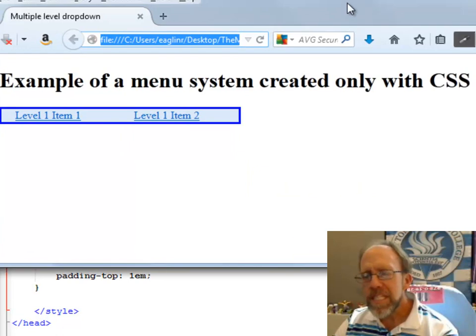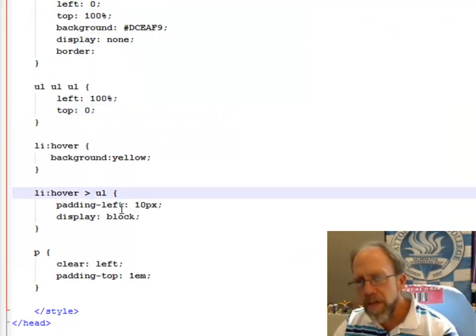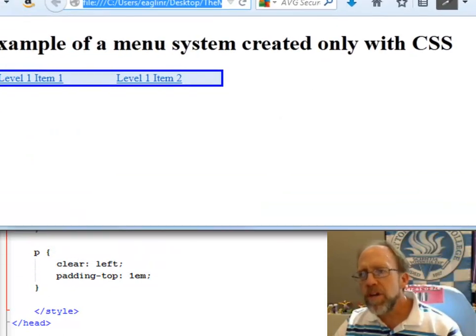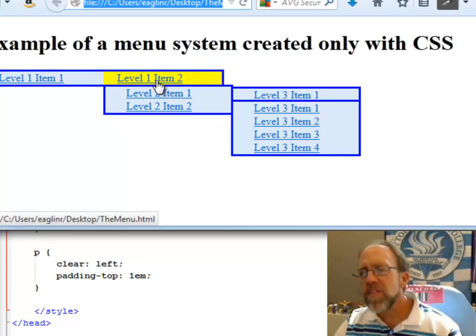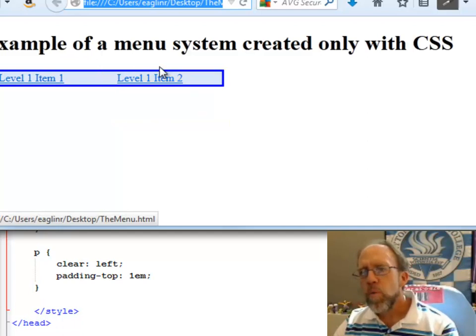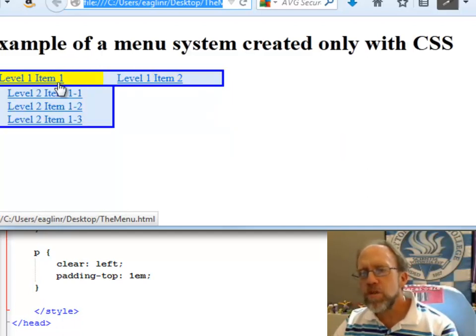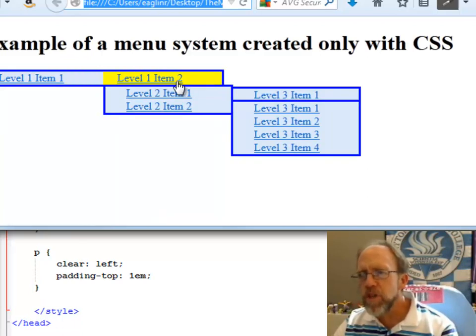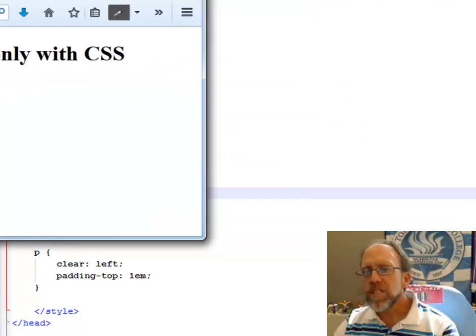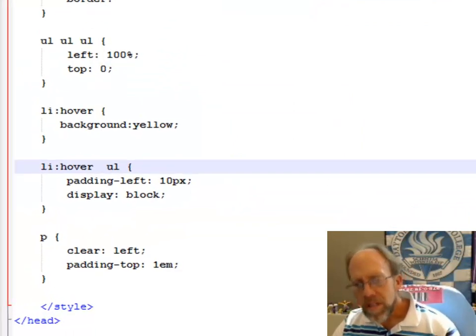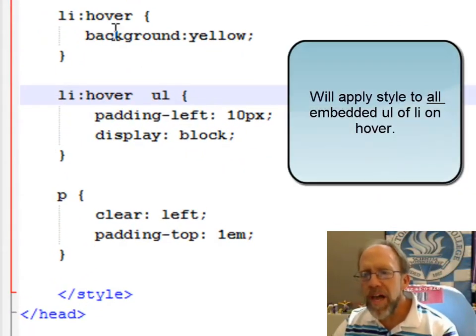To see this in action, what I can do is I can remove that, I can save it, I can come over here and reload this, and now you'll see that the whole thing opens up when I actually do that. In other words, the other levels open up because it's applying it to all levels of the unordered list beyond that.